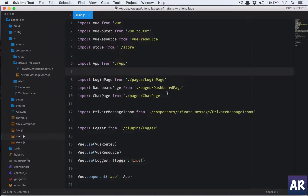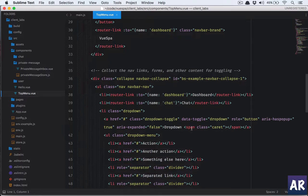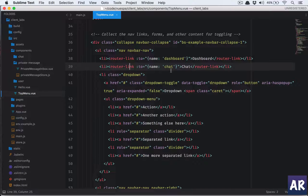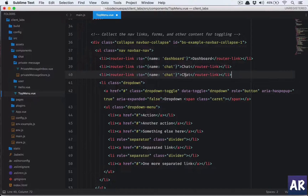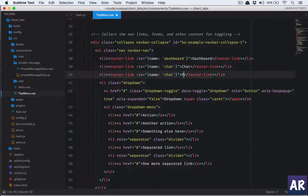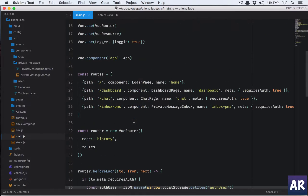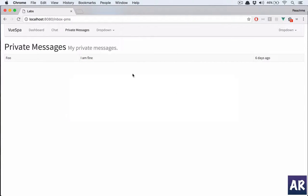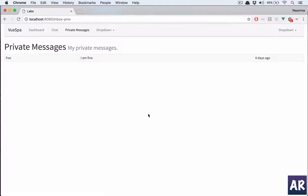In Sublime Text, I'll find our links — this is the dropdown and this is my router link. We'll copy-paste it and name it 'Private Messages'. Looking at our routes, the inbox route name is 'inbox-pm', so I'll update that. Now we can go to our dashboard, click here, and go directly to my inbox.